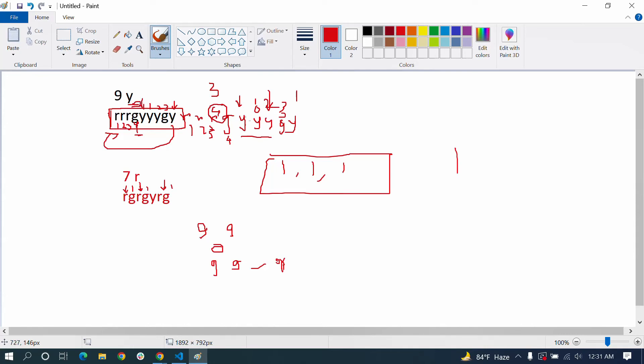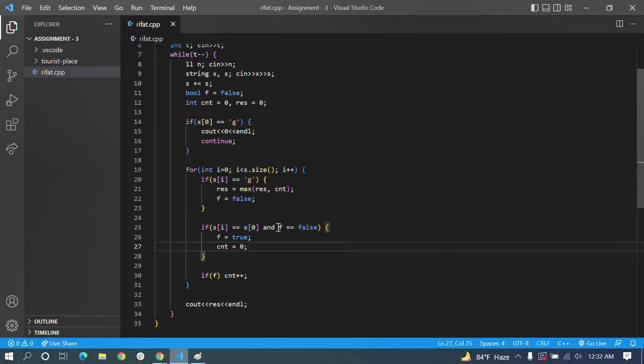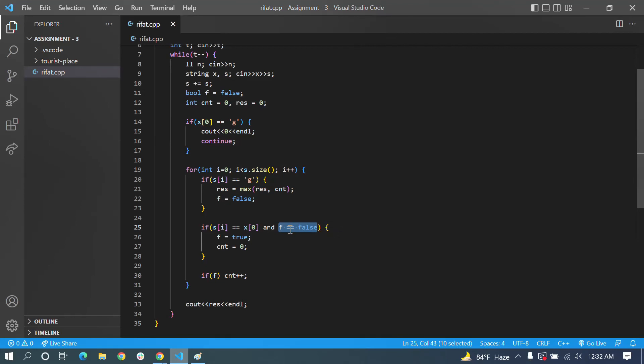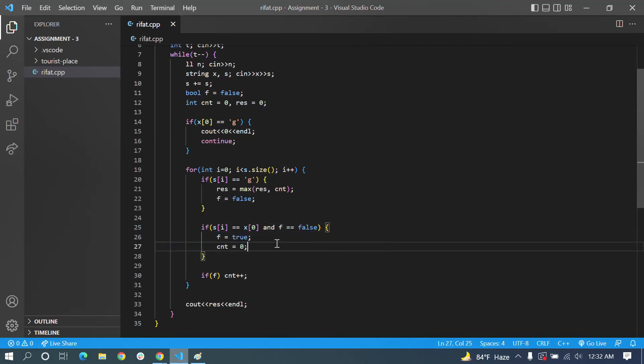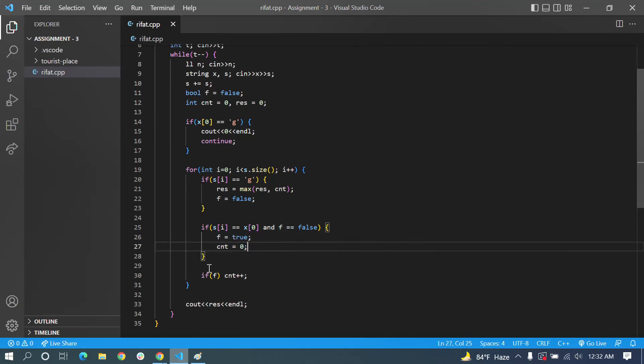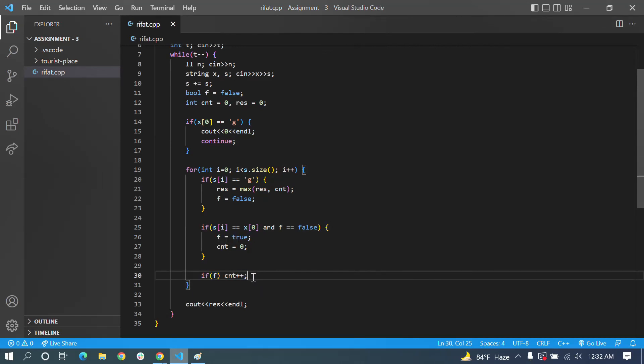We can use a boolean type variable to check. We need to make it check for the character. If we get this condition met, we can get the result.